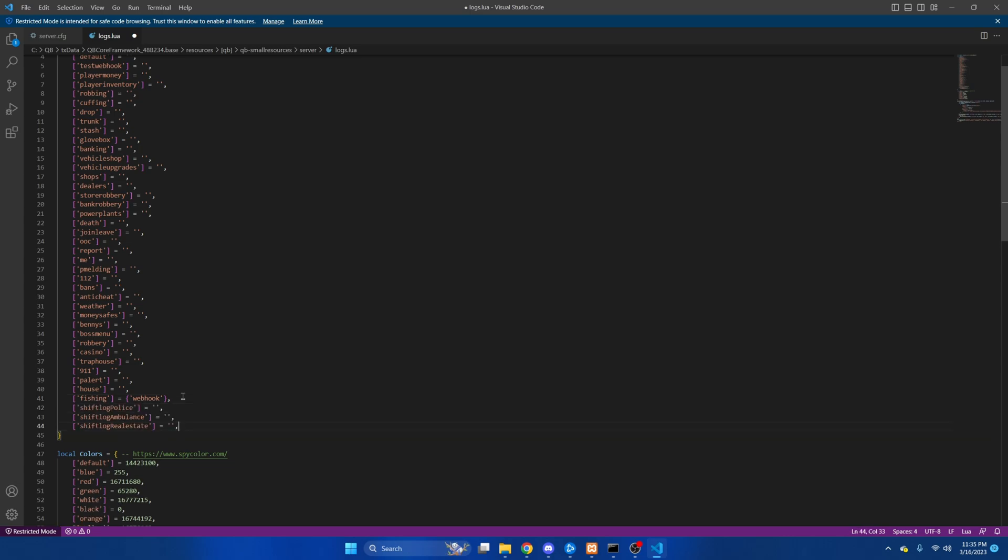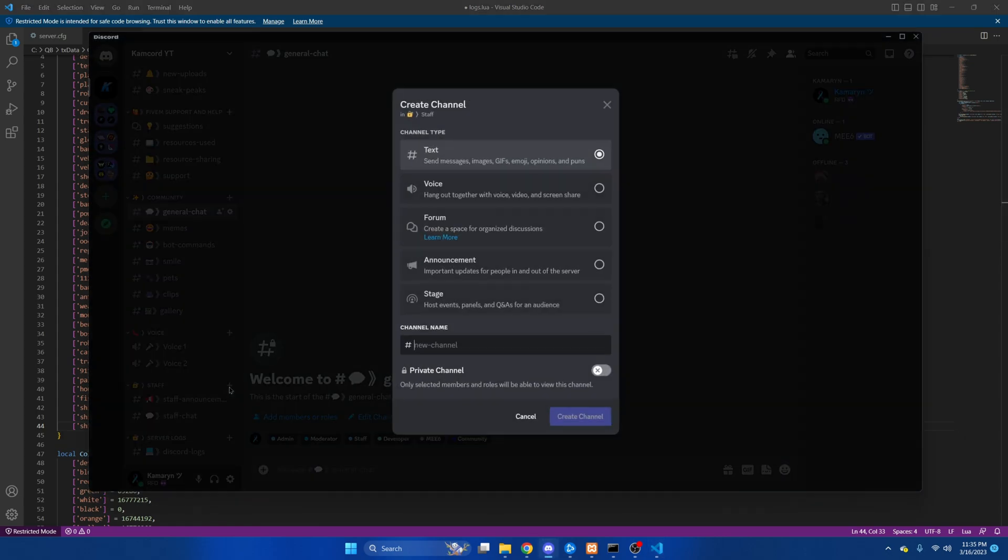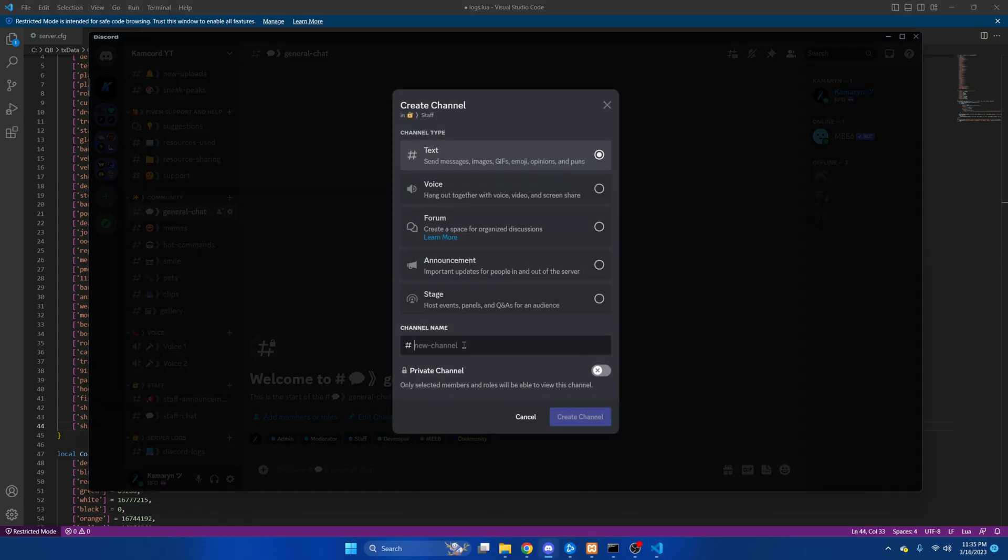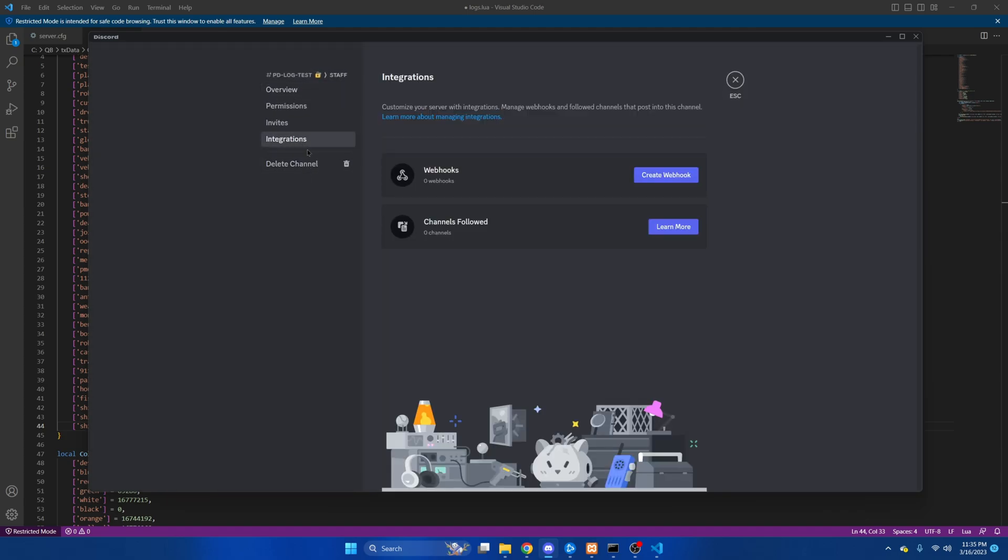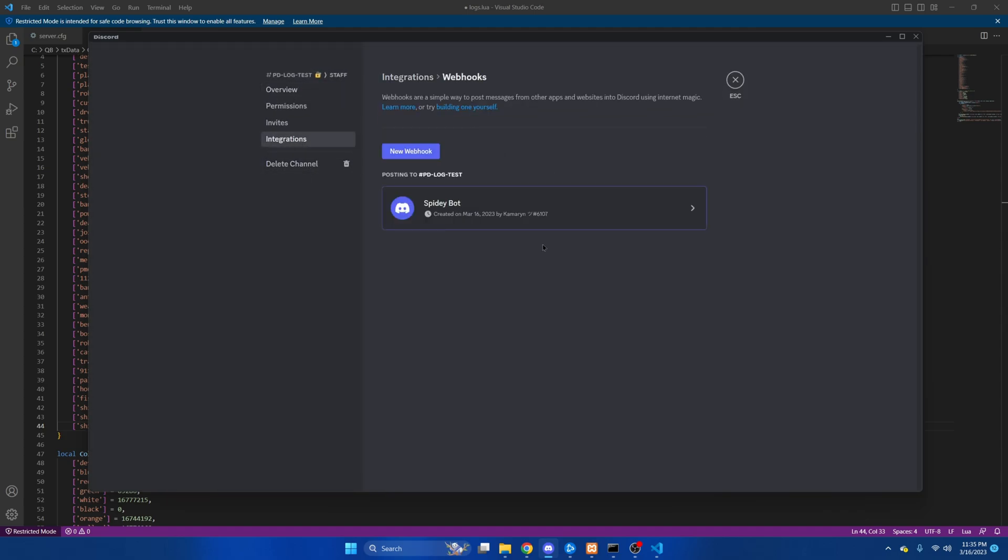Now you will need a channel in Discord to get the webhook, so go to your Discord server and create a channel. I'll do PD log test. Then once it's created we're going to go to edit channel, integrations, and then create a webhook.